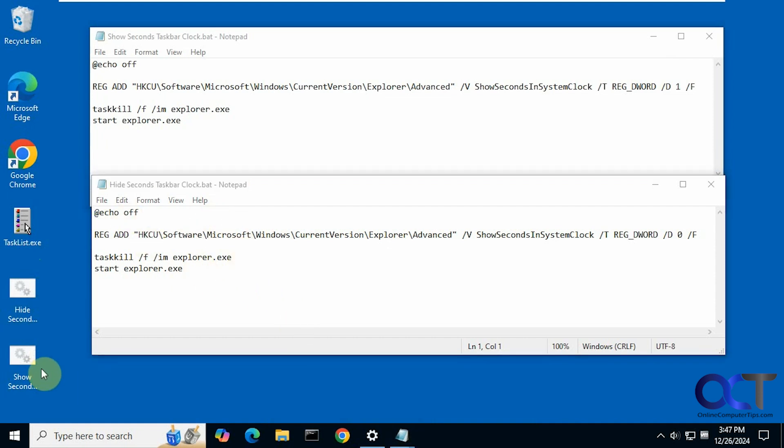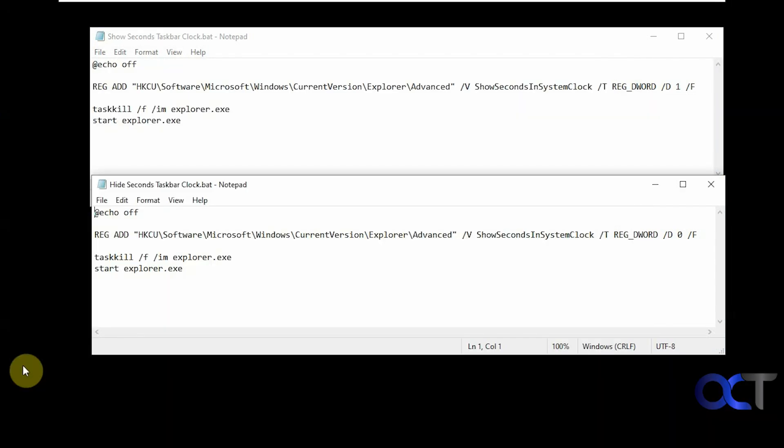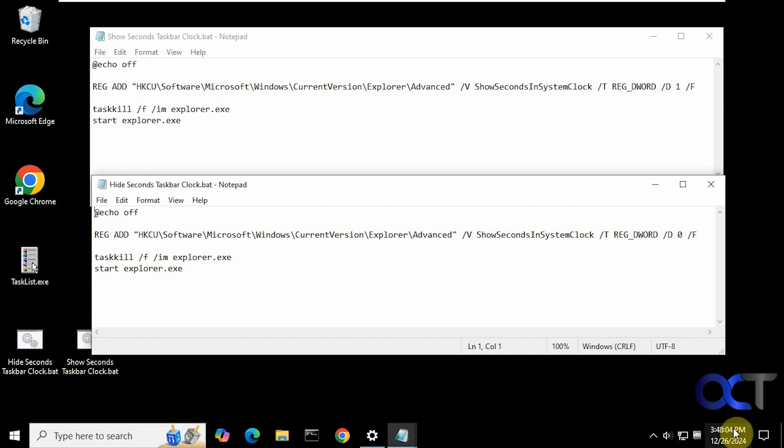Alright, so to do so we're just going to double click on this batch file here show seconds in the taskbar. You'll see it'll kill Windows Explorer and bring it back. And now you can see you have your seconds down here.